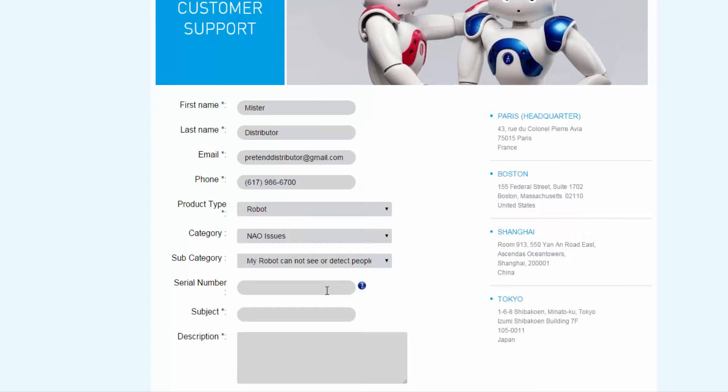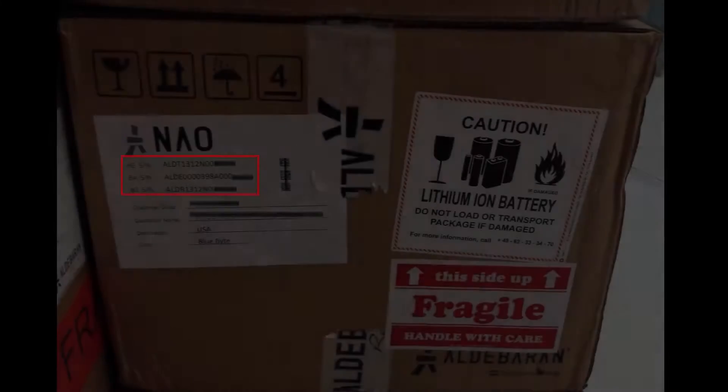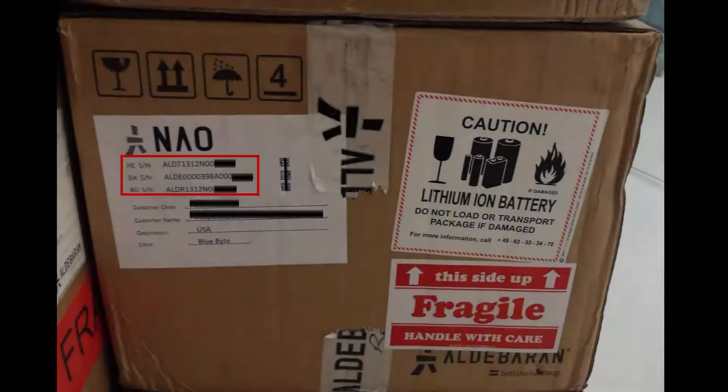You also need to provide your serial number. It can be found on a sticker on the outside of the robot's box.